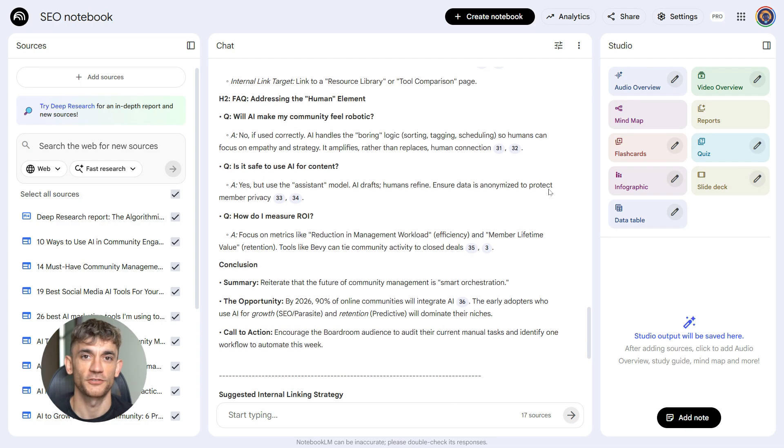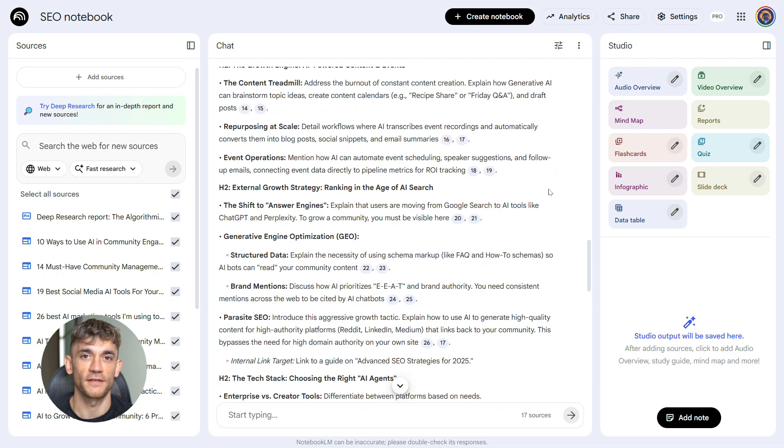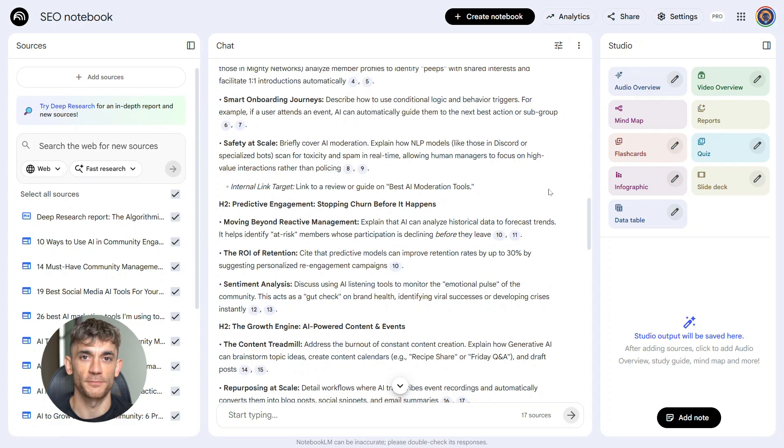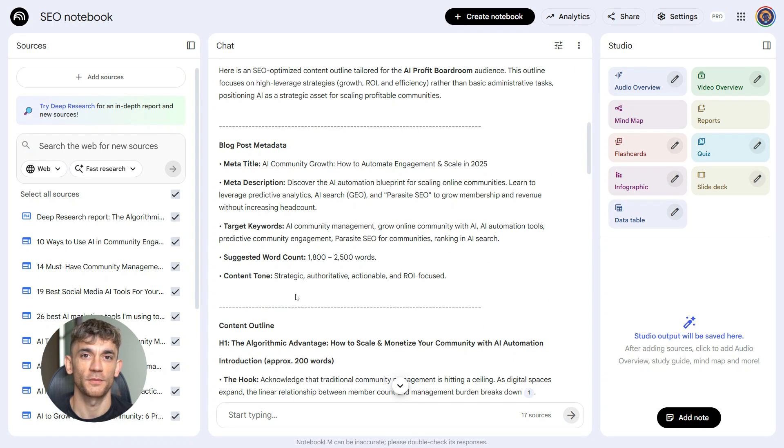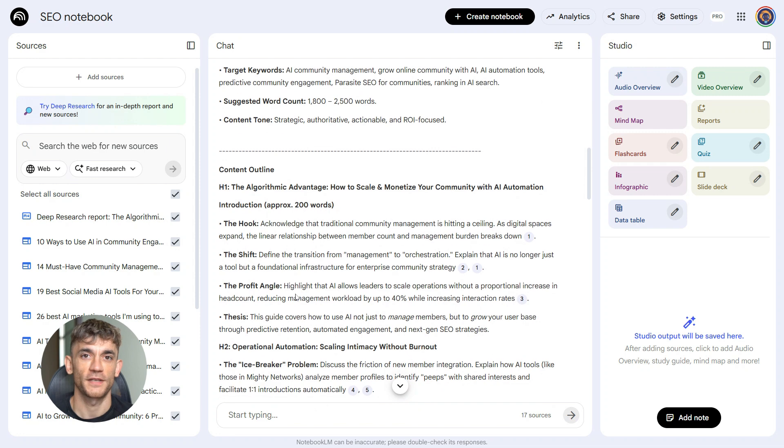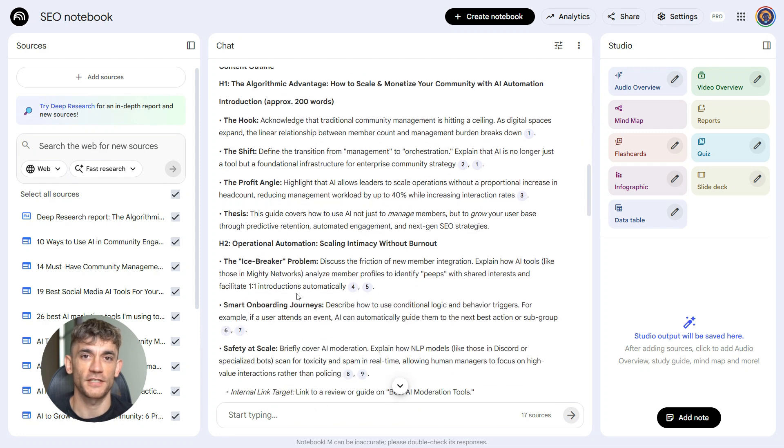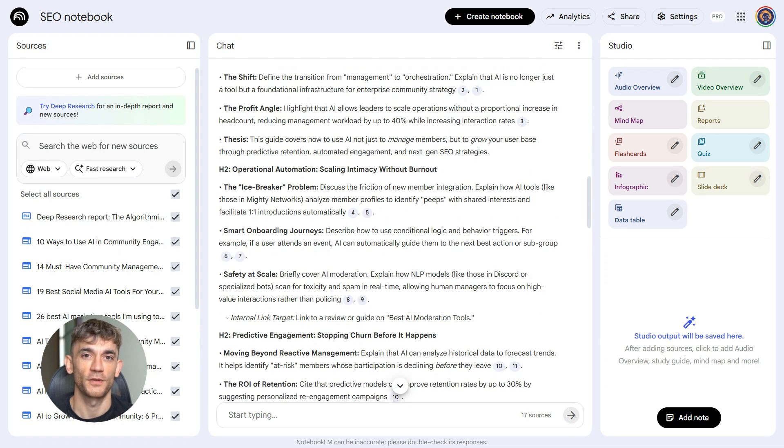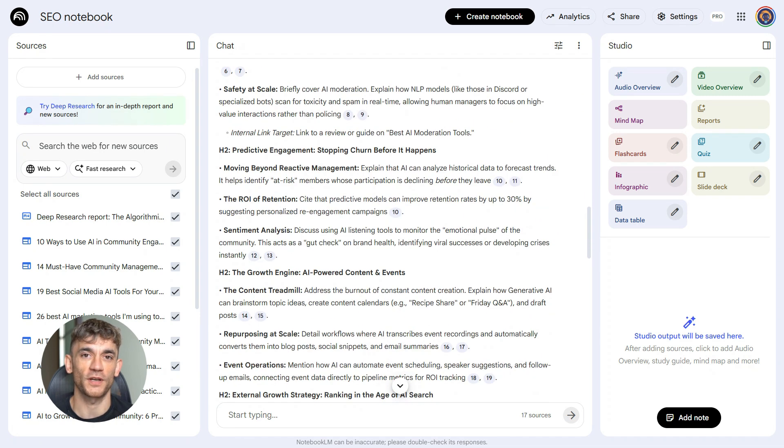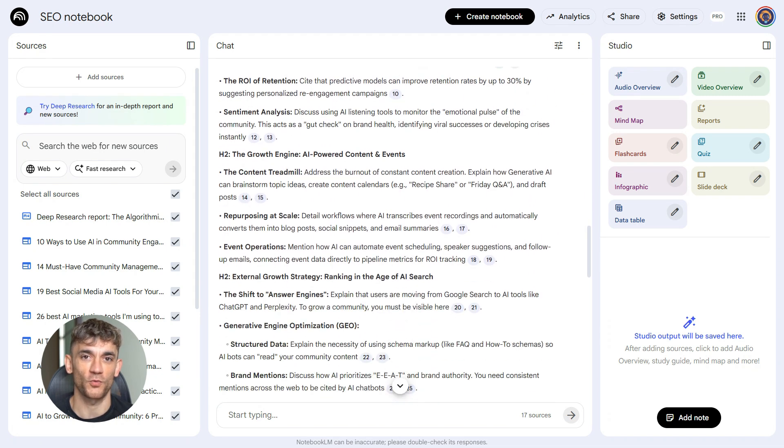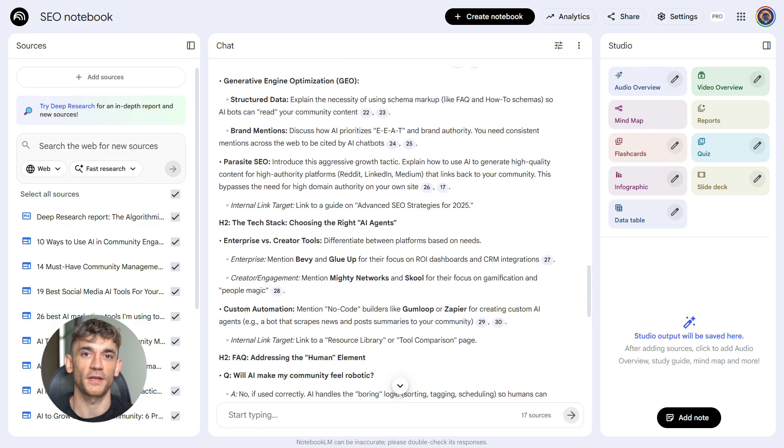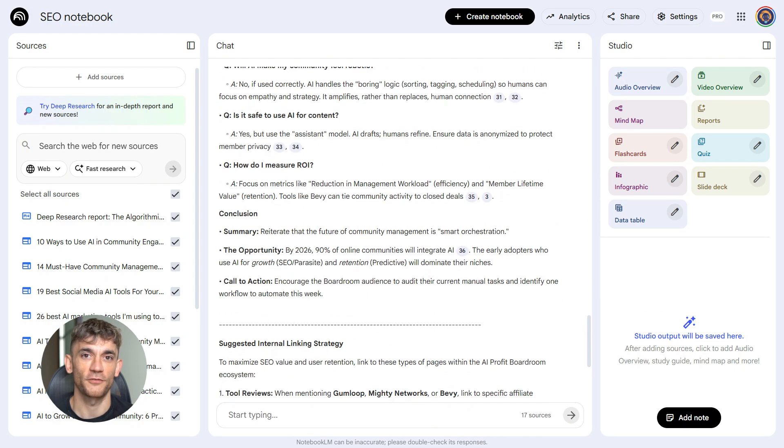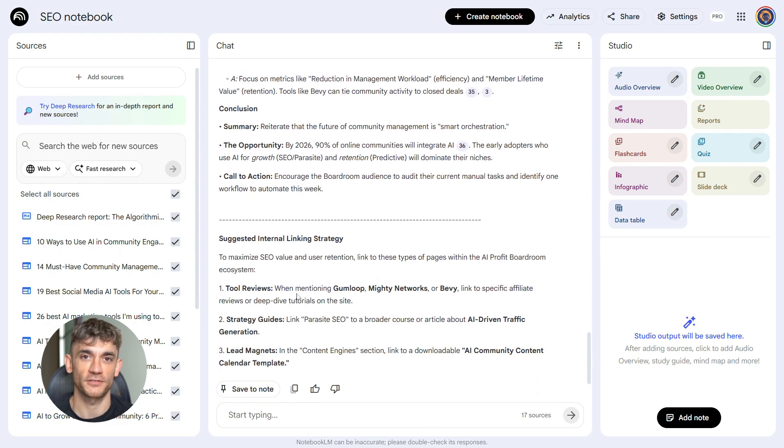For the AI profit boardroom, this means structuring content that speaks directly to business owners who want to use AI to automate and grow their communities. You're building with purpose. Every piece has a reason to exist and you're doing it based on what already ranks, not what you think might work. The outline becomes your guide for everything that comes next.